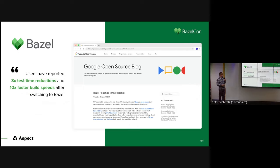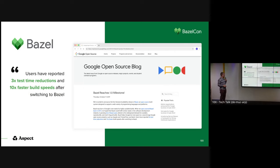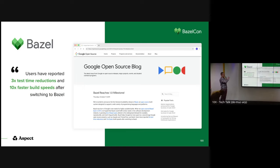Workflows comes out of this original Bazel blog post from when version 1.0 was released, and it says users have reported 3x test time reductions and 10x faster build speeds after switching to Bazel. The key words to look at here are 'users have reported.'